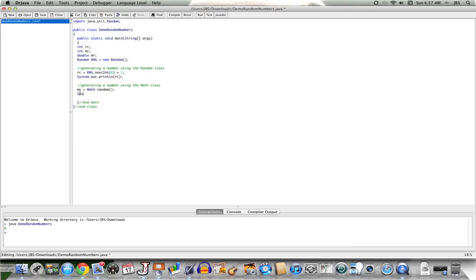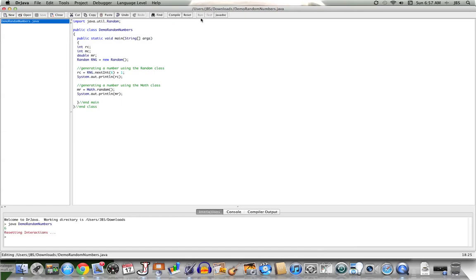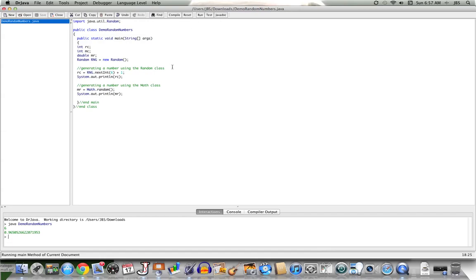Let's see what's generated when I call this method. We'll compile, and then each time we run this we should get a number that's 0 up to but not including 1. There's our first result — always a double returned back by Math.random. Now let's say I wanted to use this method to generate not a double within that range, but an int within a different range.